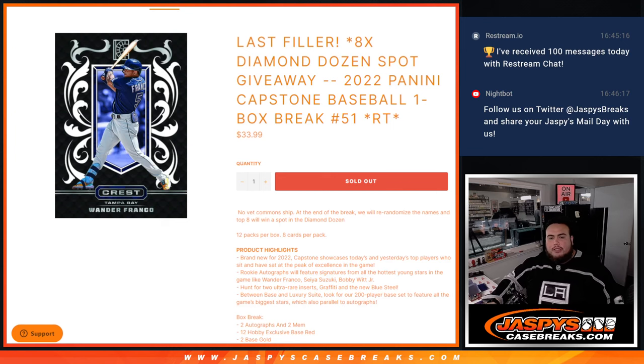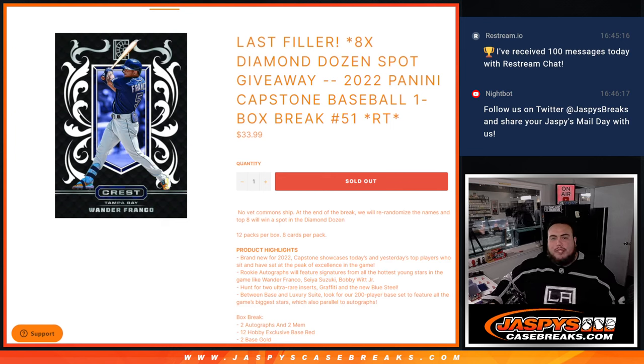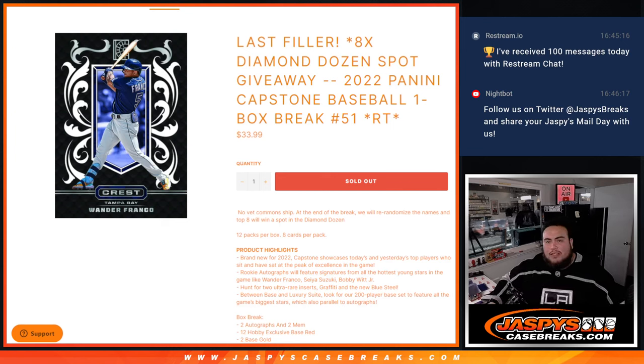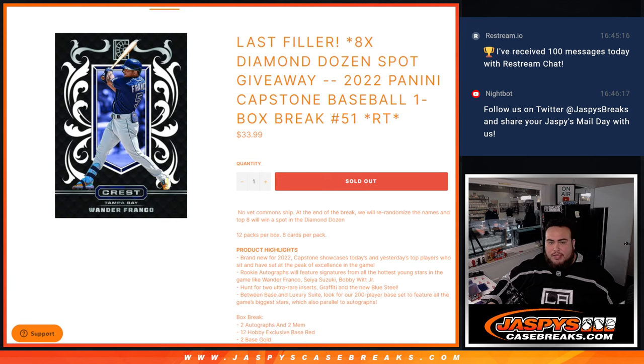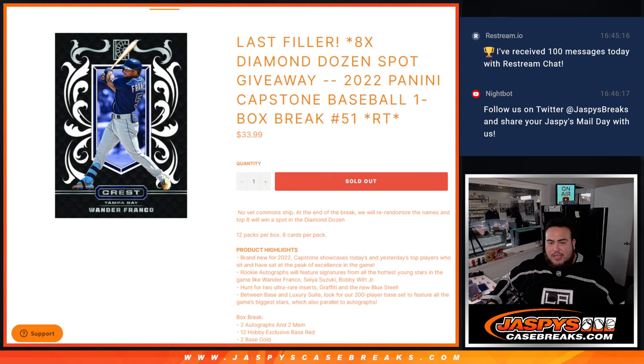What's up everybody, Jason here from Jazzbees CaseBreaks.com. This is our last filler to sell the last eight spots in the Diamond Dozen break. This is 2022 Panini Capstone Baseball, one box break number 51, random teams. Now again guys, no veteran commons ship at the end of the break. We'll re-randomize the names and the top eight will win a spot in the Diamond Dozen.